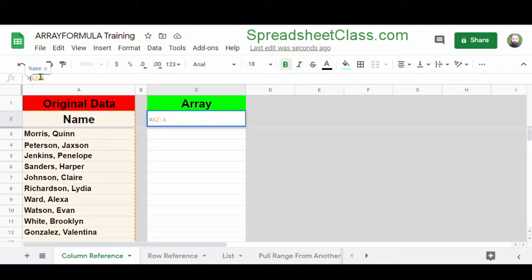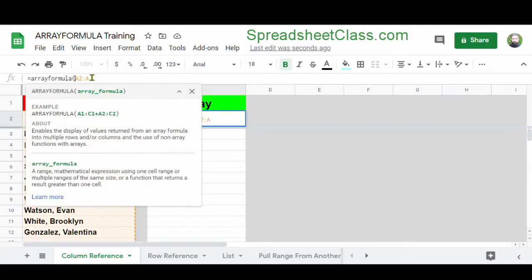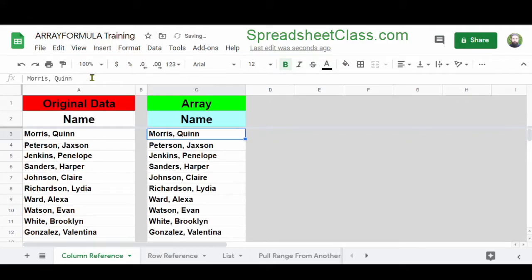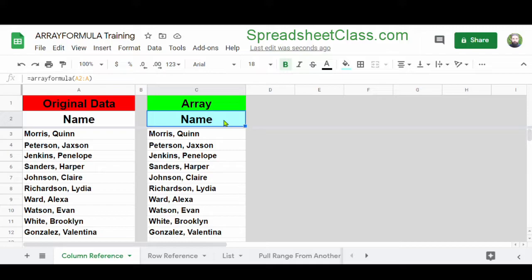So I'm going to modify the formula again, and right before the range that I typed, I'm going to type ArrayFormula and a parenthesis, then press Enter. Now you can see that Google Sheets has applied this reference formula to the entire column. We're now displaying all of the names from column A in column C, and we only had to use one formula to do it — because we used the ArrayFormula function.